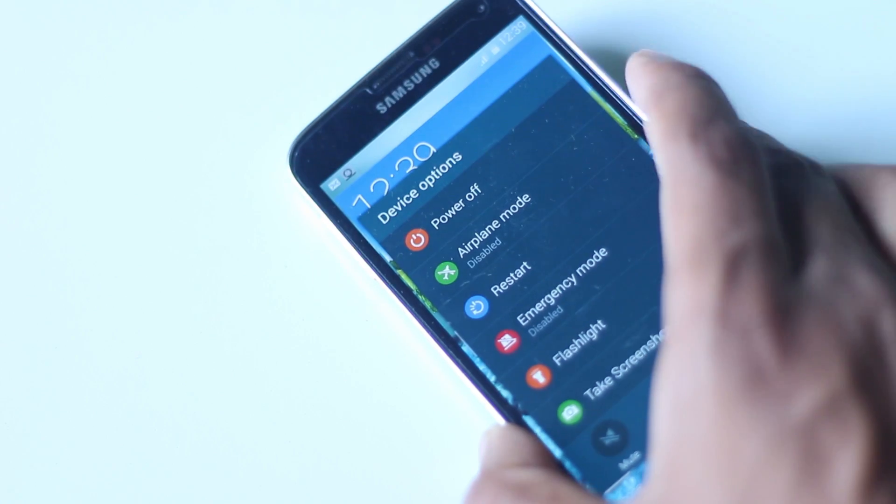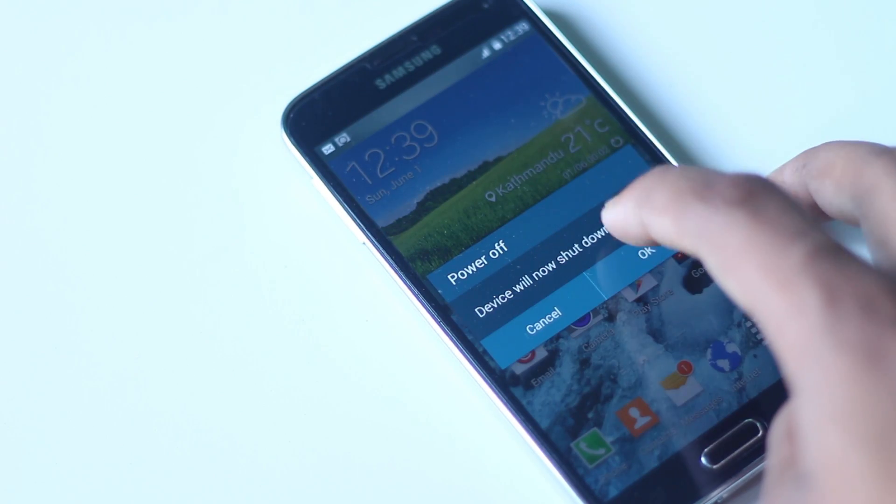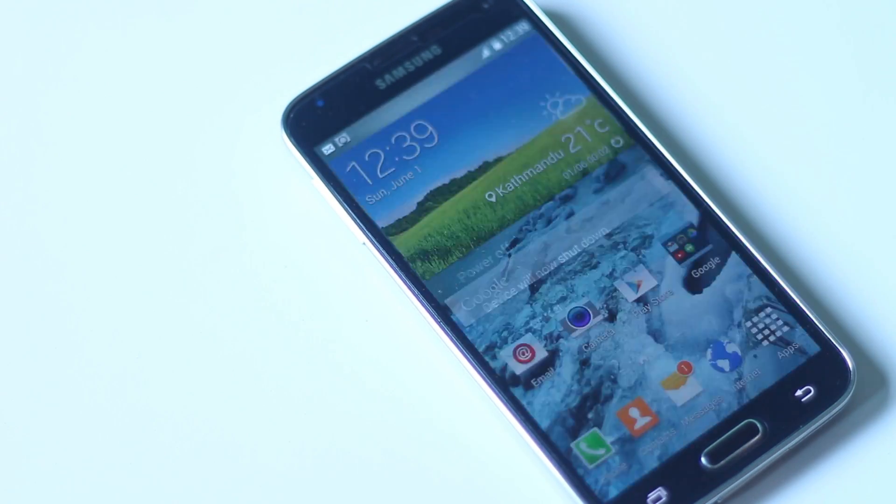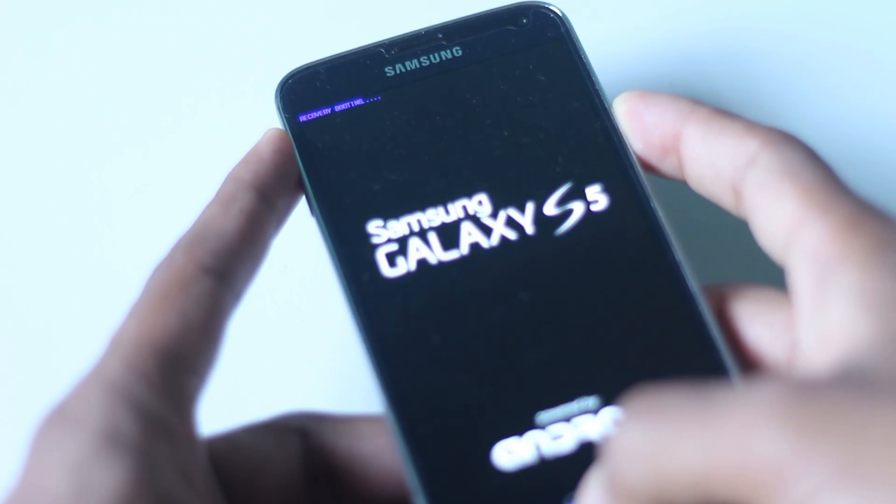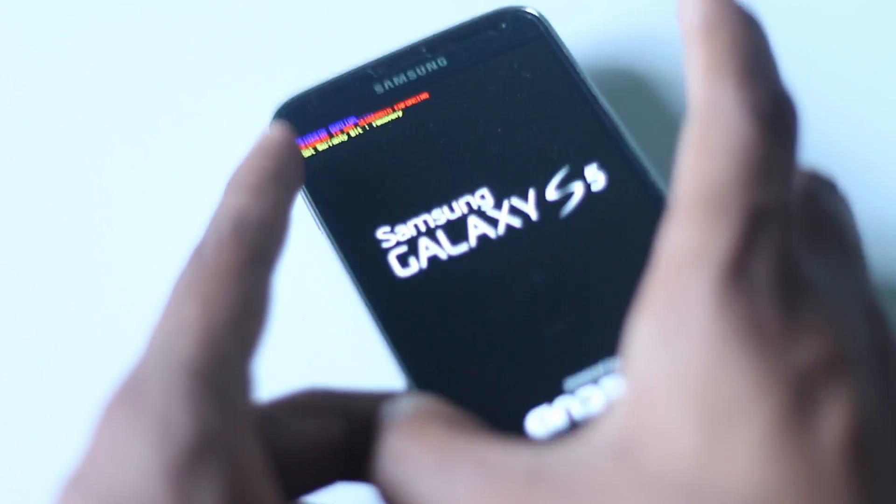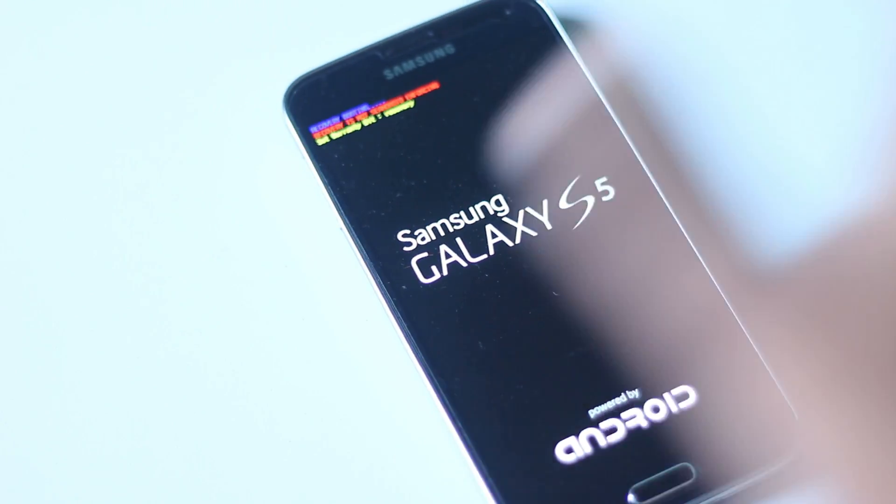After the transfer is complete, turn off your phone. After your phone is turned off, press the volume up, power, and home button at the same time. You will then reboot into recovery mode.